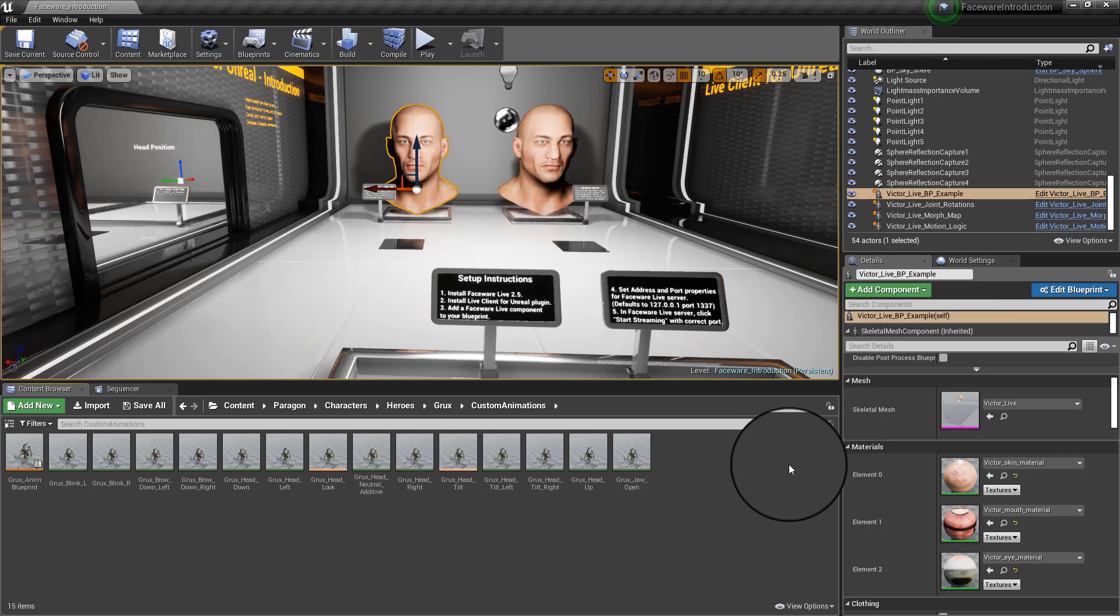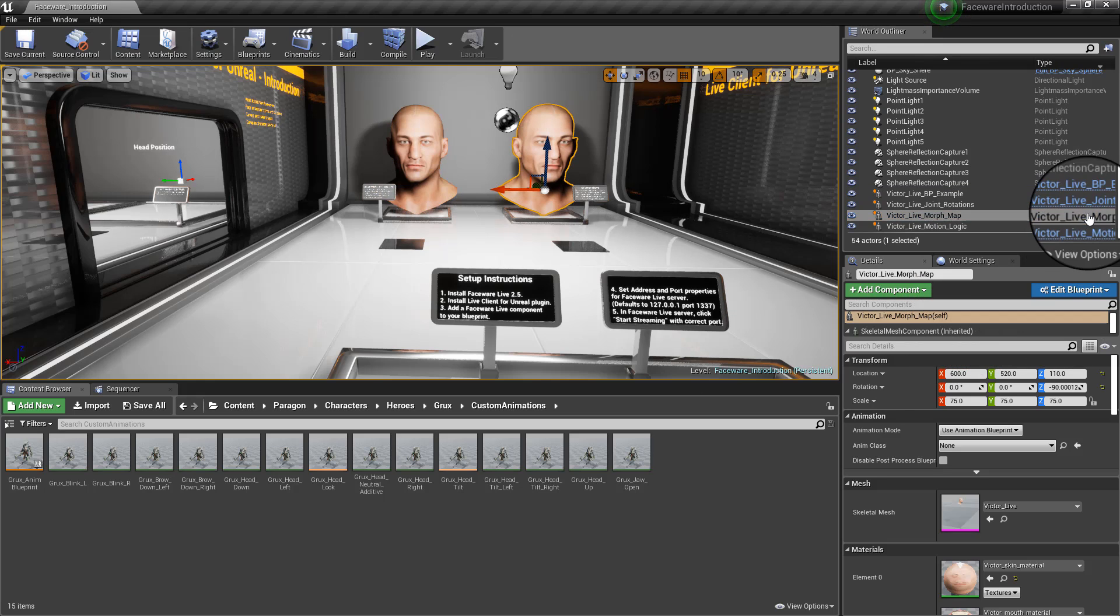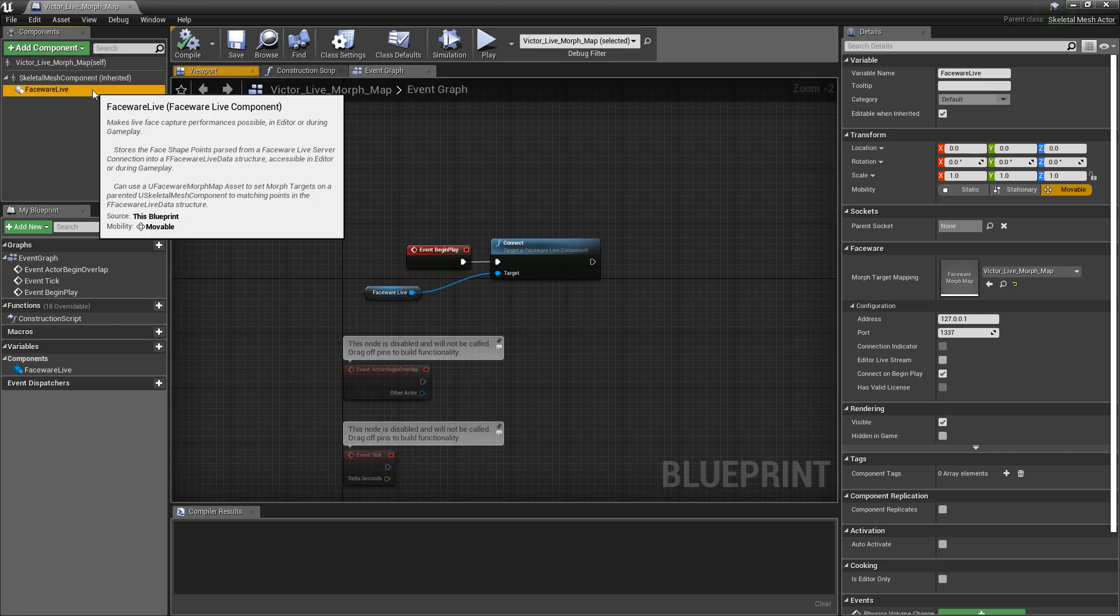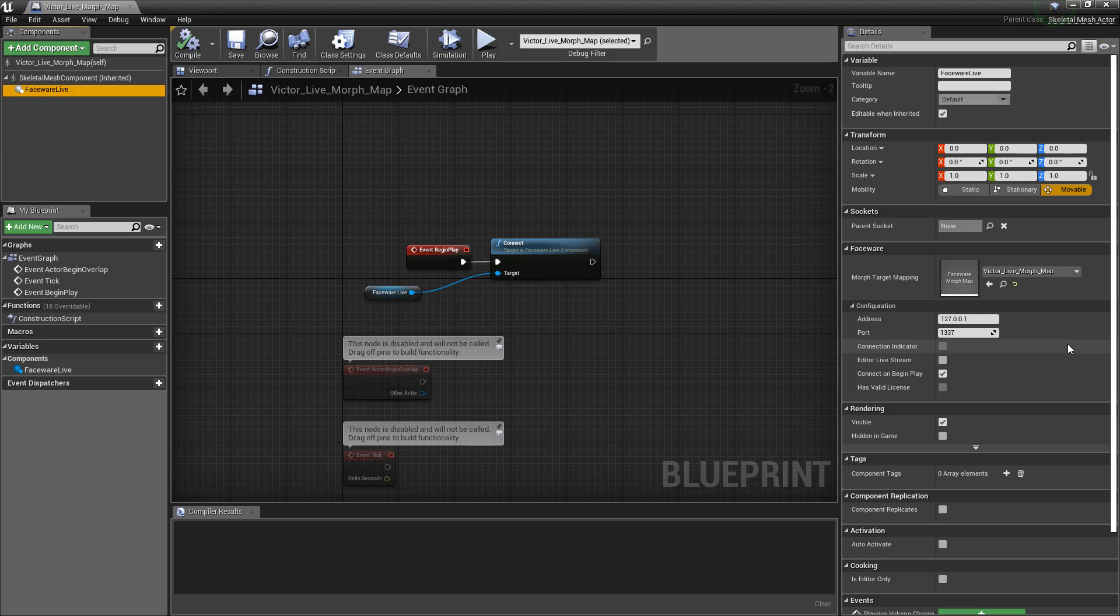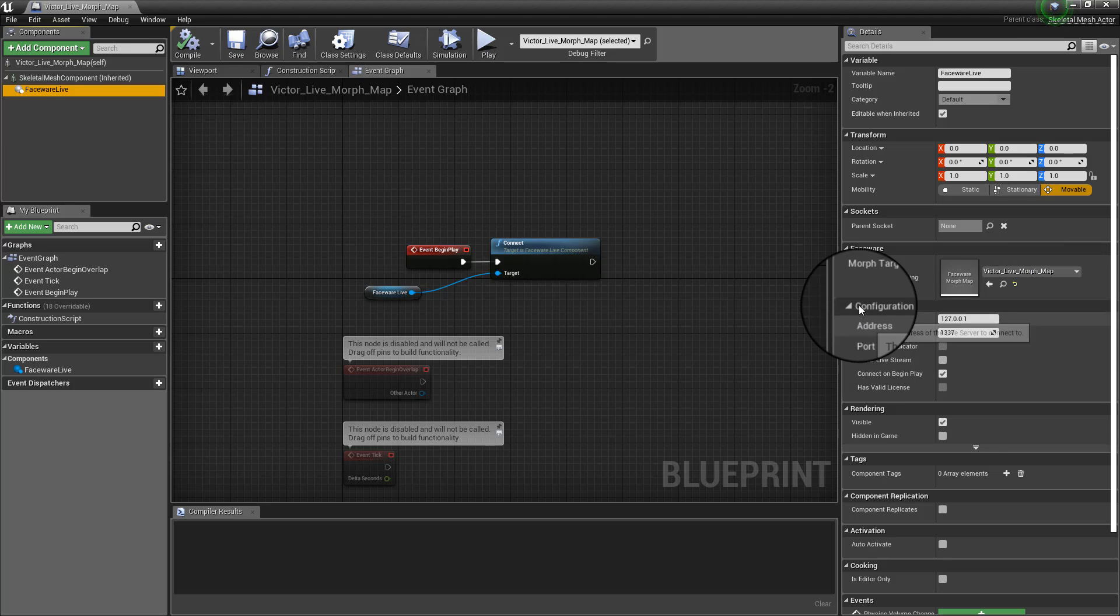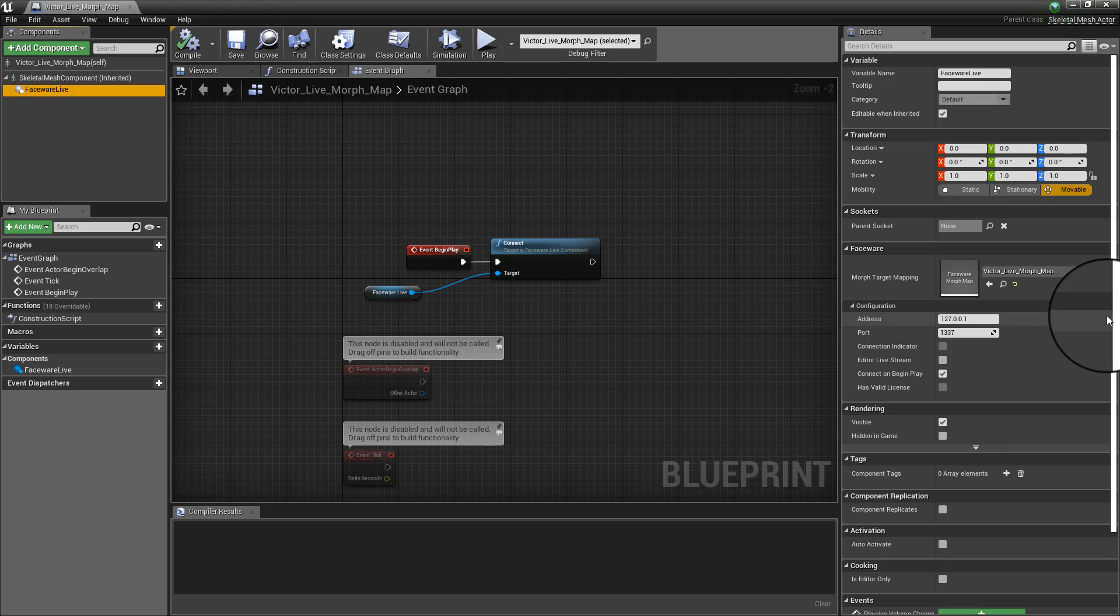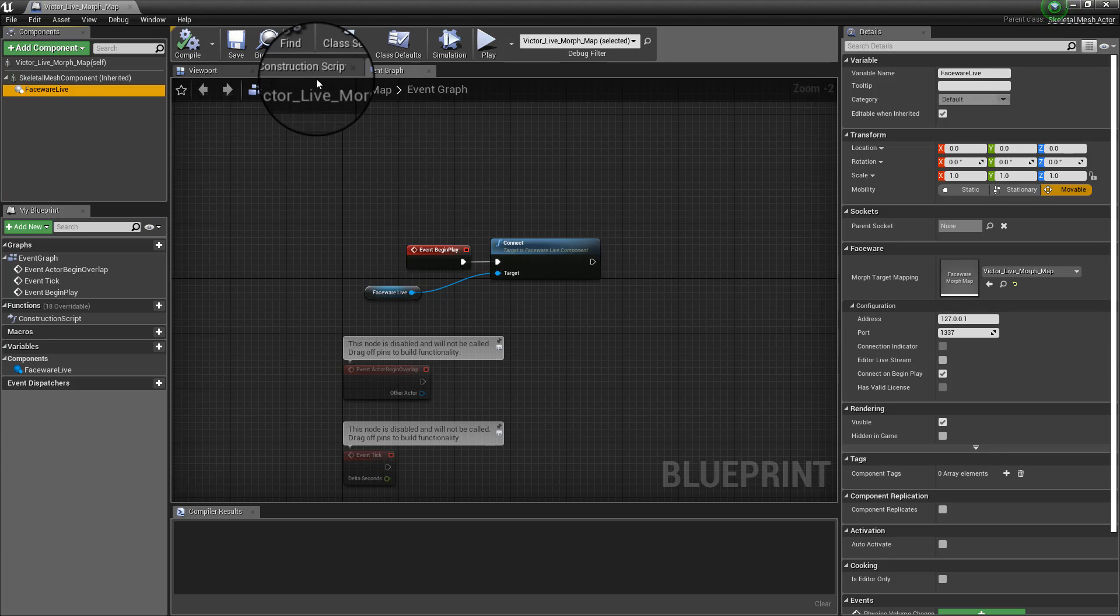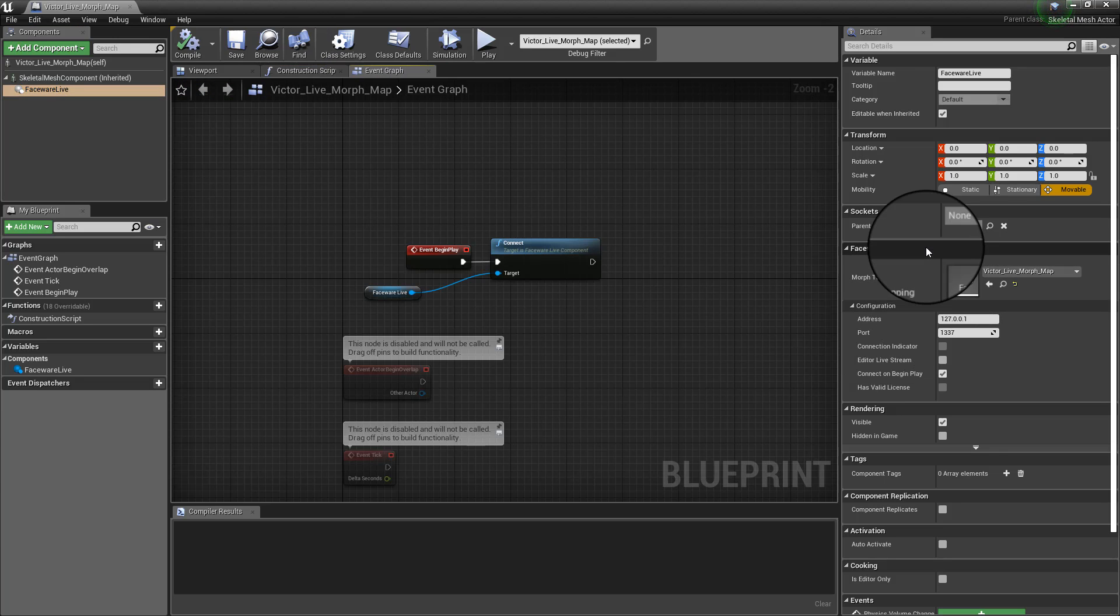Now, once you do that, here in the configuration tab on the details panel inside of your blueprint, this is where you would actually be able to set a different IP address or a different port if you were to have the server in one machine and have live client running in another one, for example. Or if you just need to change that, this is where you would actually do it.